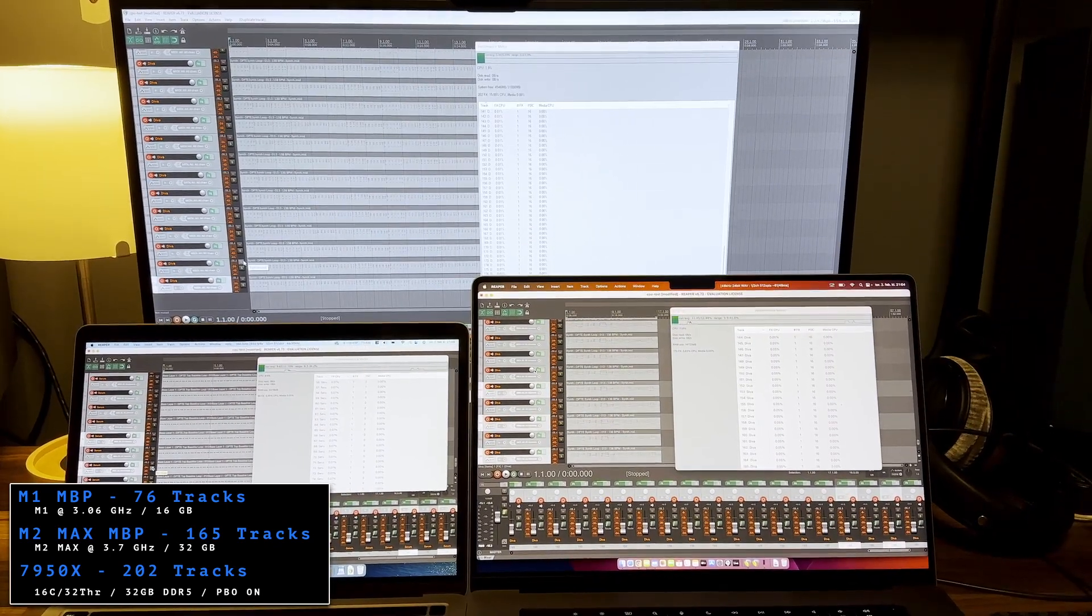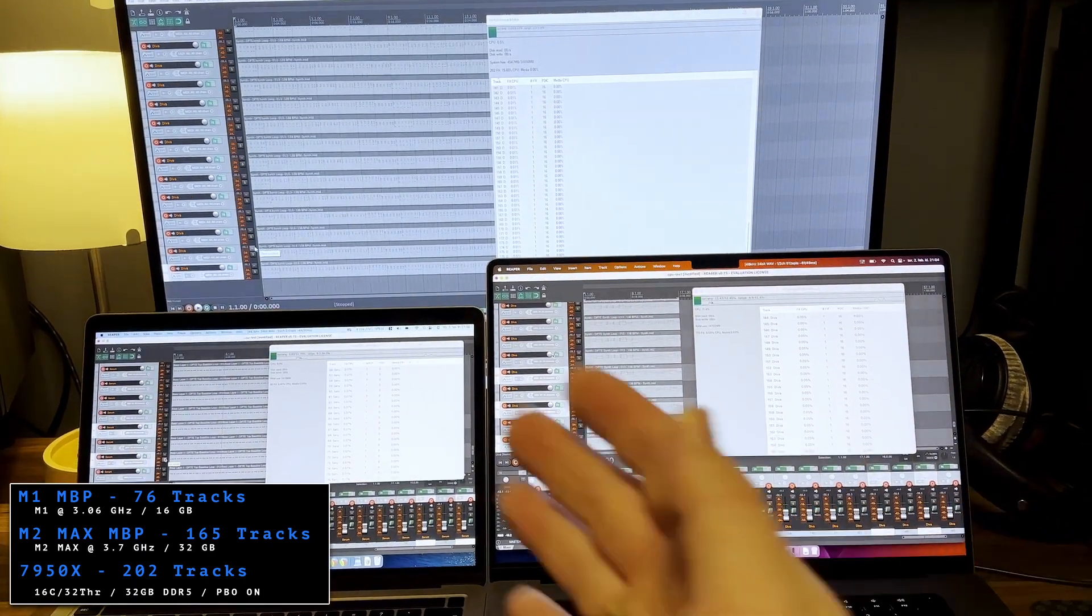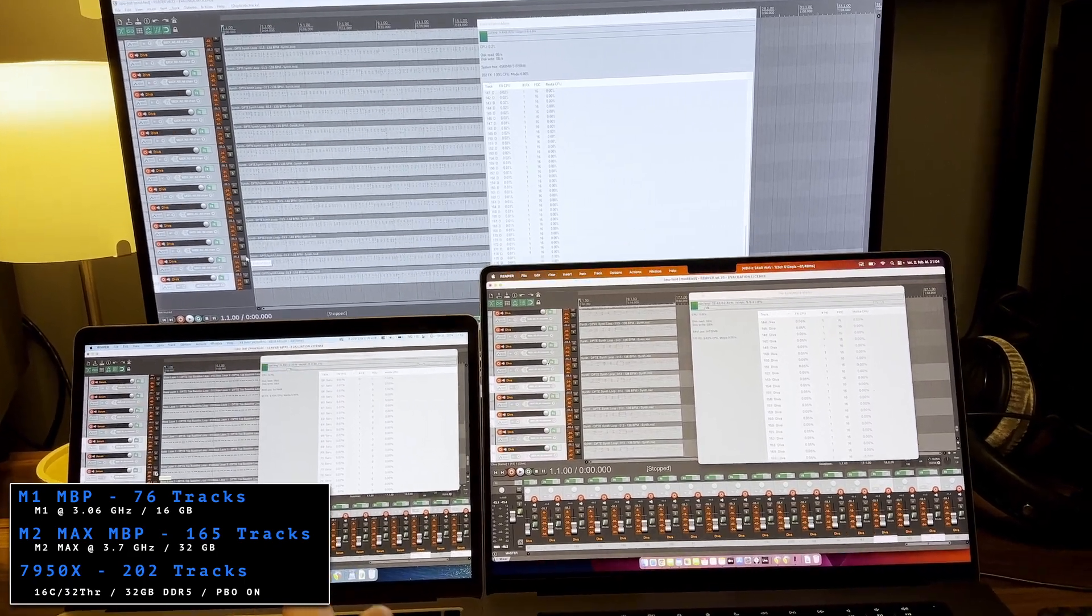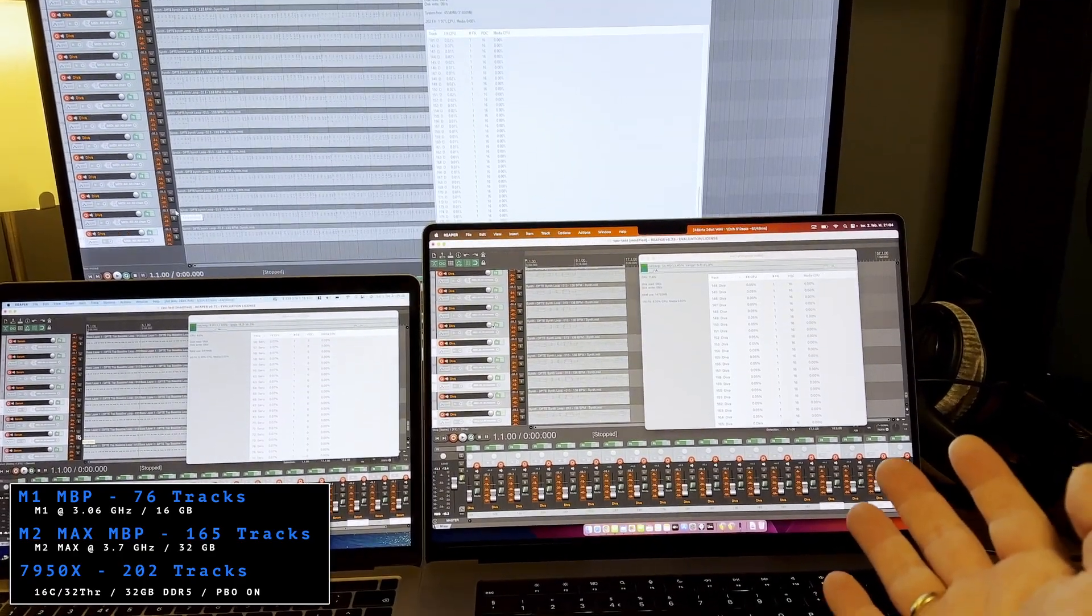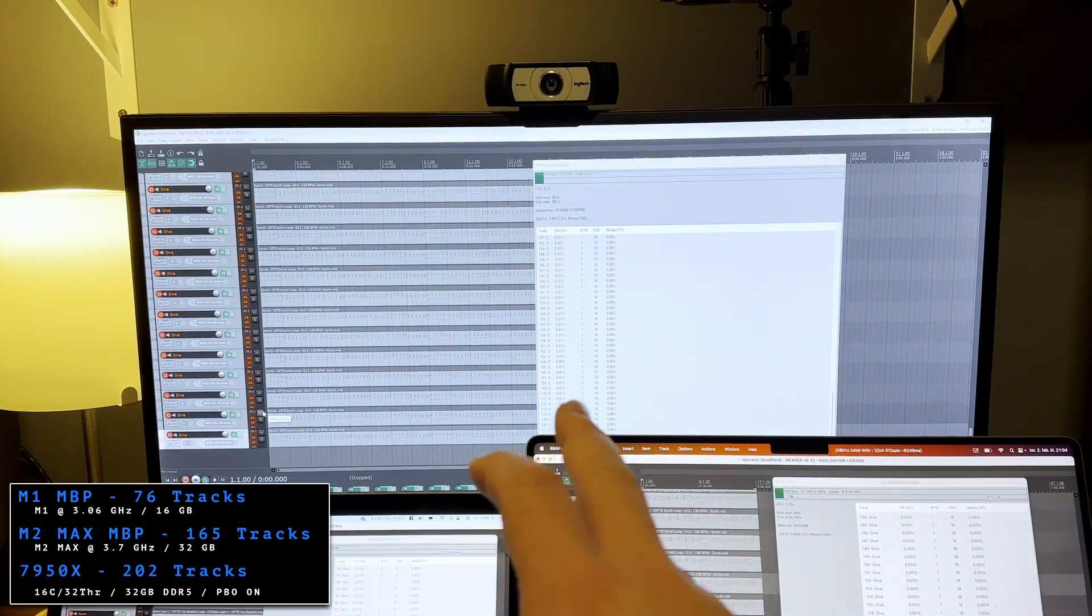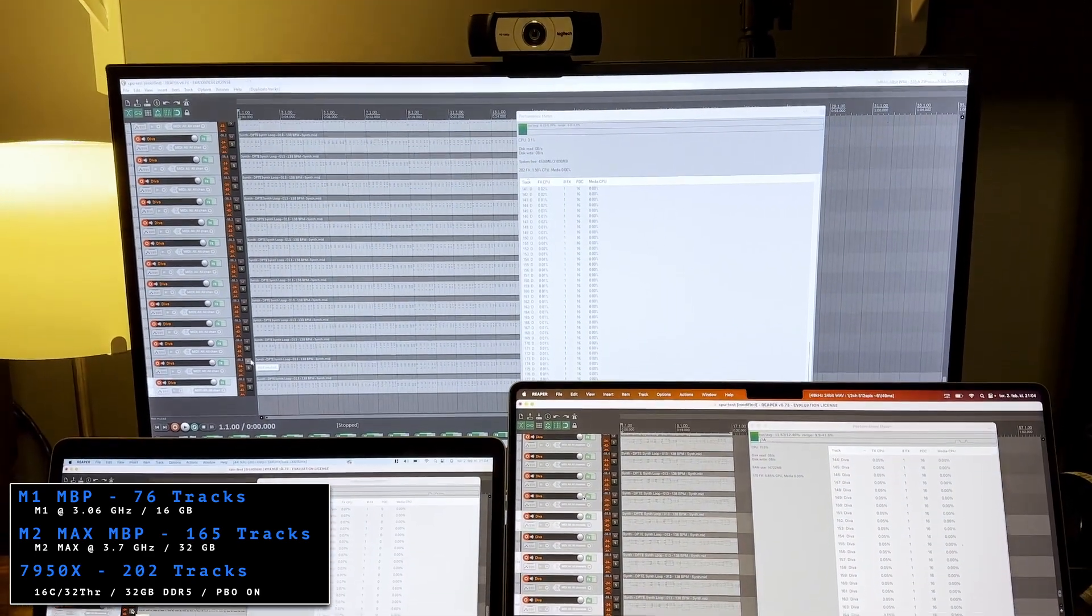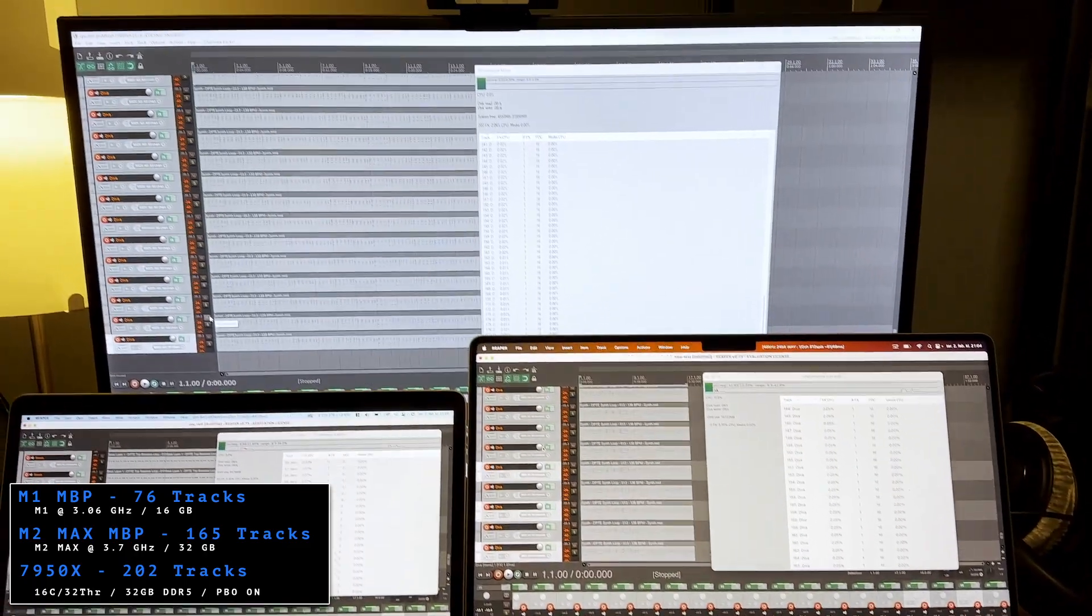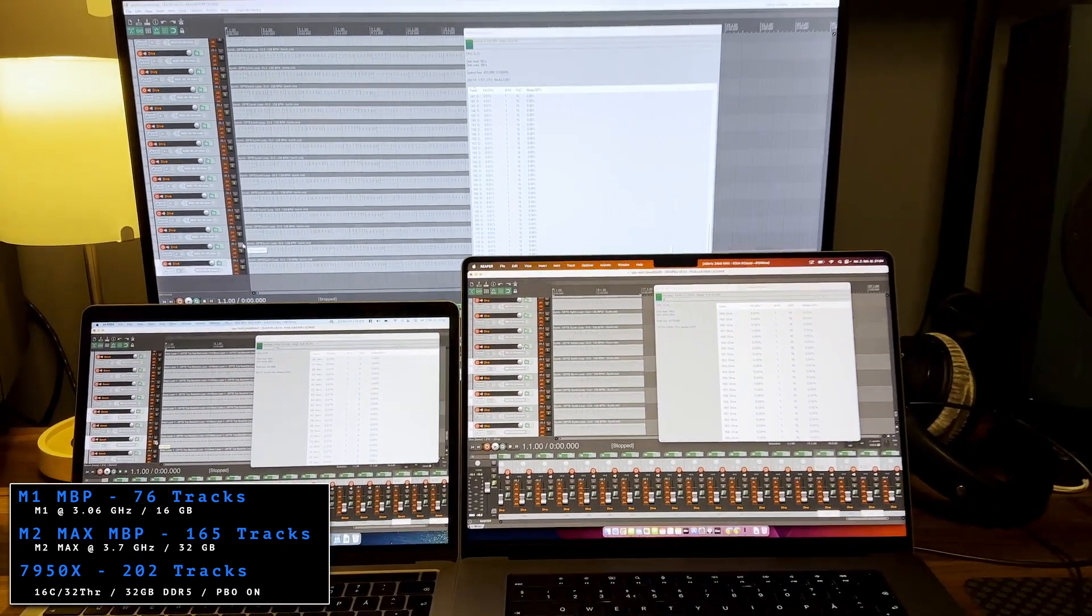I hope this gave you some insight into how Reaper is performing on these different systems. The M1 MacBook Pro handles it very well. It's still over 70 tracks, it's really awesome. And the M2 Max 16-inch MacBook Pro just kills it with almost 170 tracks. The 7950X, the PC, the top of the line AMD CPU nowadays, is just about 35 tracks more than the laptop here. And it draws a huge amount of more power of course. So this is interesting.